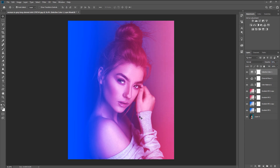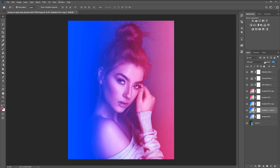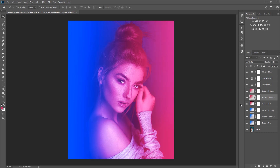You can also increase the intensity of the gel effect. Select the gradient that has the Soft Light blending and press Ctrl+J to duplicate it. Decrease the opacity to eliminate the banding that formed on the color. Do the same for the pink gradient — select the pink gradient with Soft Light blending, press Ctrl+J to duplicate it, and decrease the opacity to balance it with the blue color.